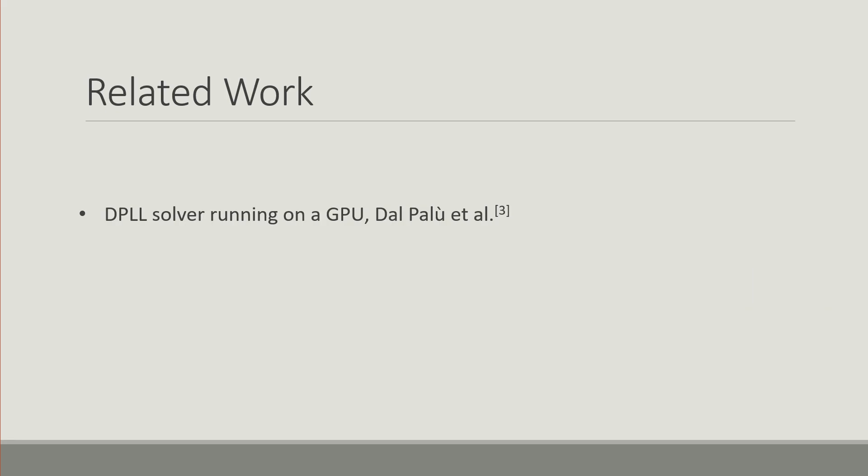Regarding related work, there's been a number of efforts that have been made such as a DPLL solver that runs exclusively on the GPU. This was by Alessandro Dal Palù et al.